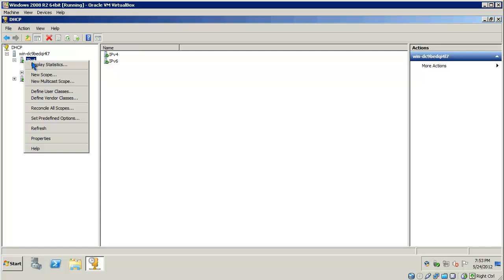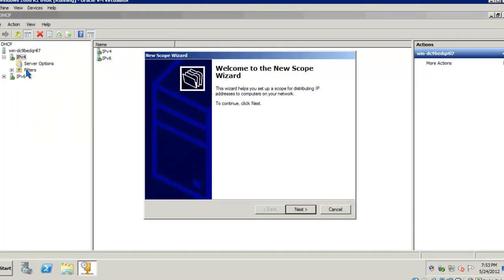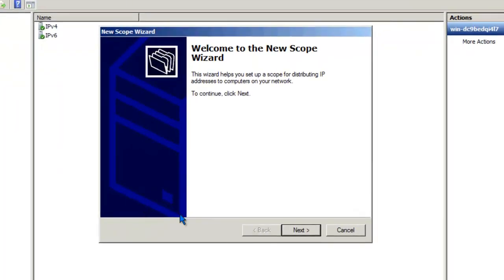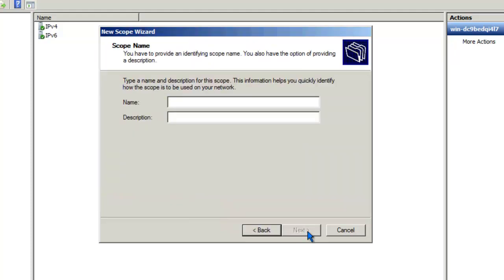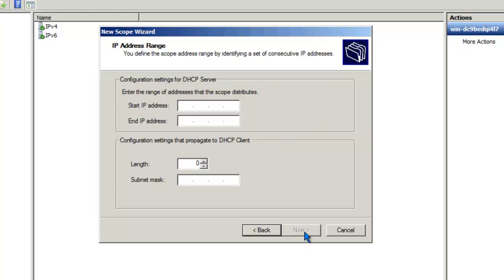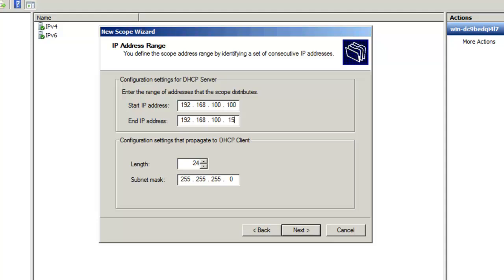And let's go ahead and create our first scope. A DHCP scope is required for you to set the configuration parameters that you'll be assigning to your DHCP clients. Click Next. We'll give it Scope 1, or you can use any other name you'd like. Next. I'm going to be assigning DHCP addresses in the 100 subnet from range 100 through 150.